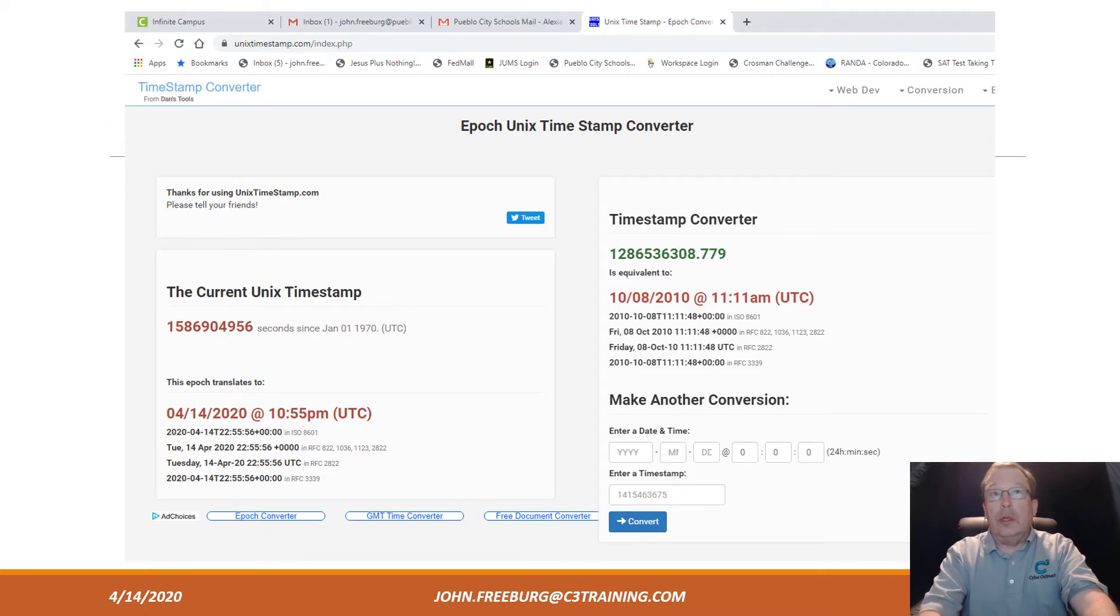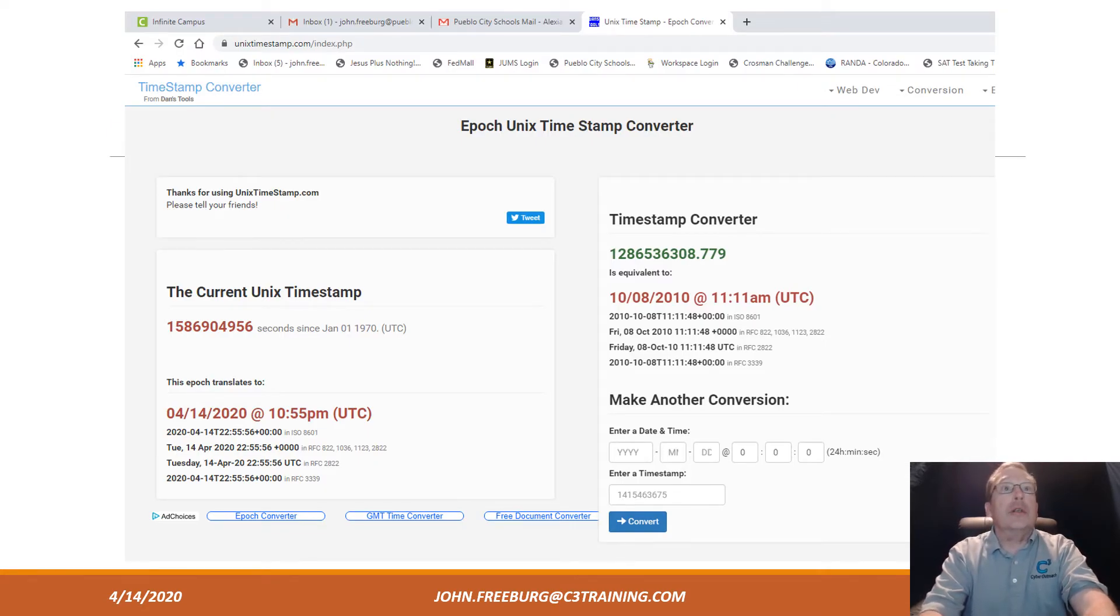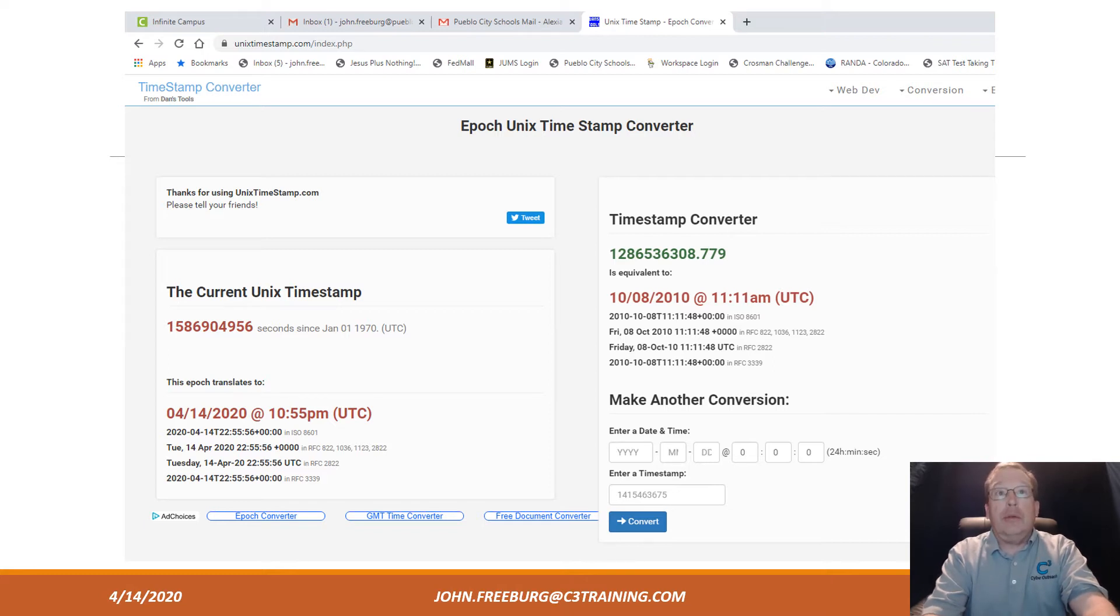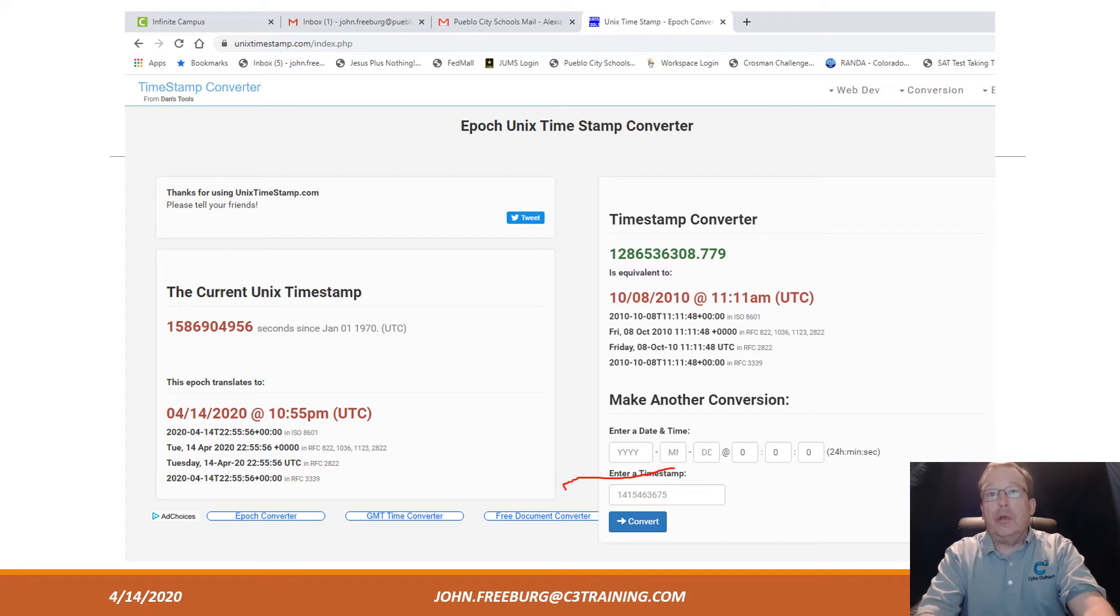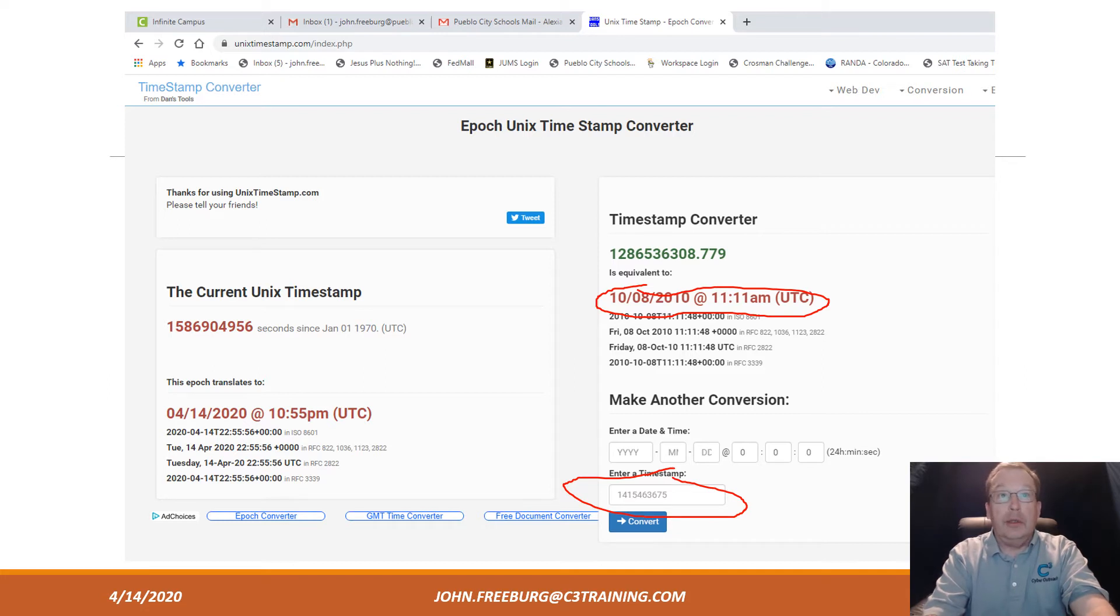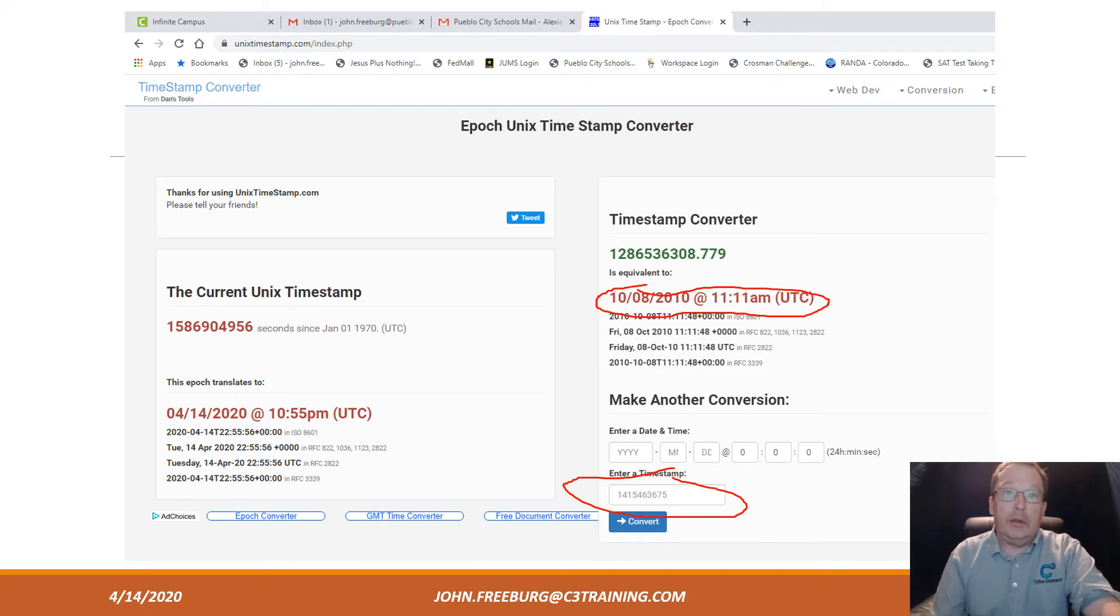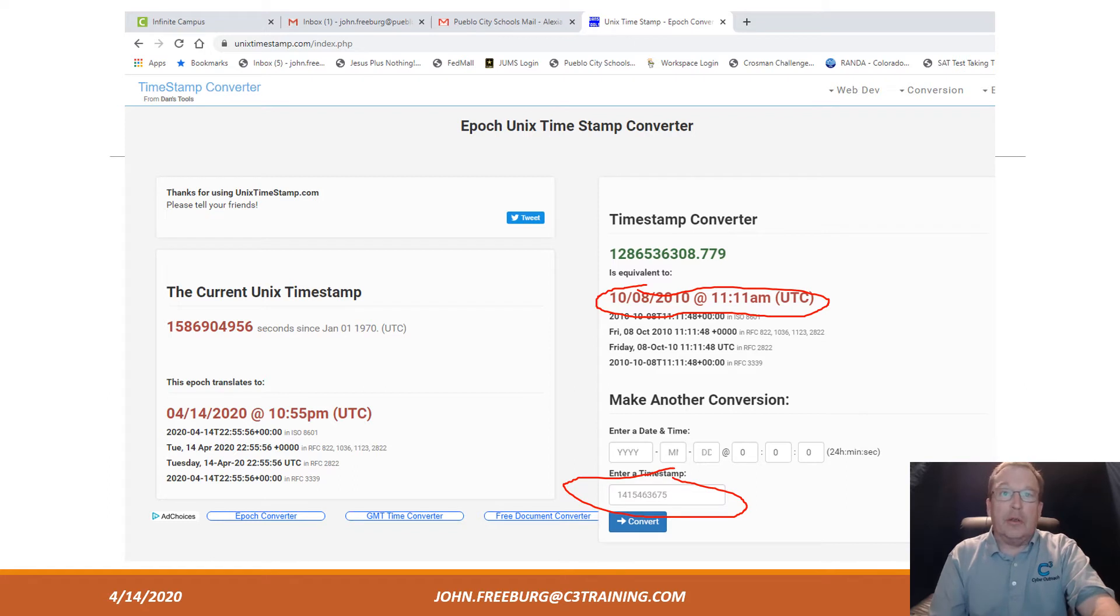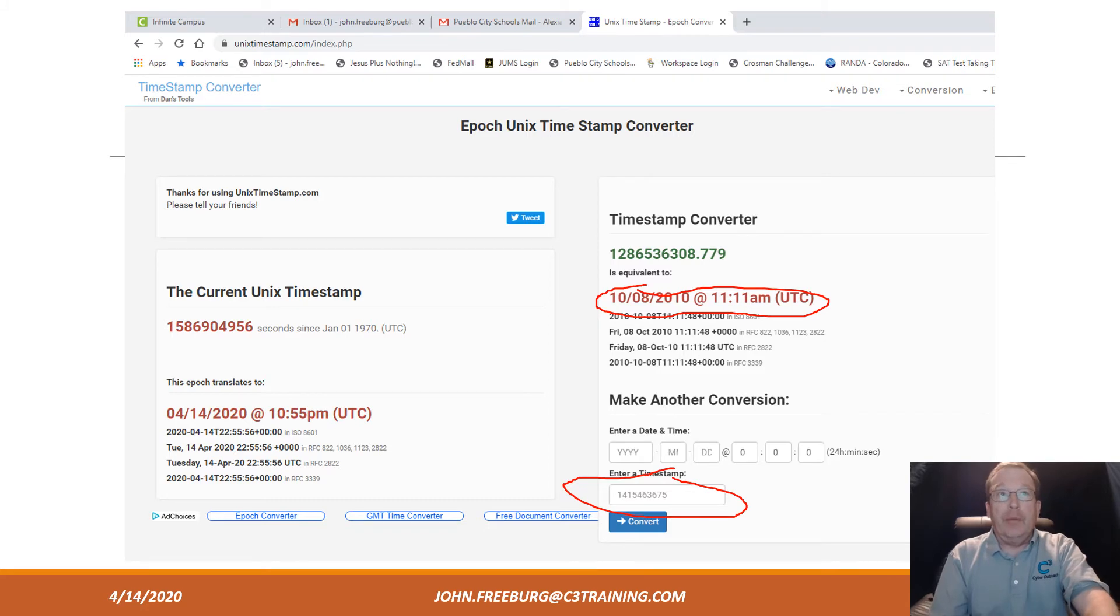You can go to any website—in this case, it's unixtimestamp.com—and right down here you'll put in whatever that timestamp is, and it will convert it to a legitimate English-type human-readable time date stamp. That could easily be the answer to one of your NCL questions. We see that all the time.